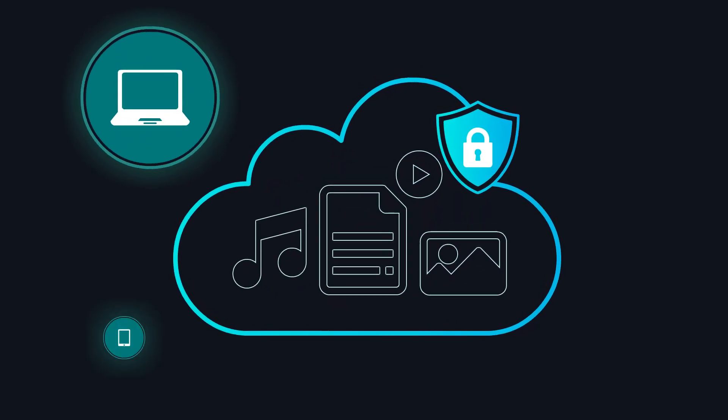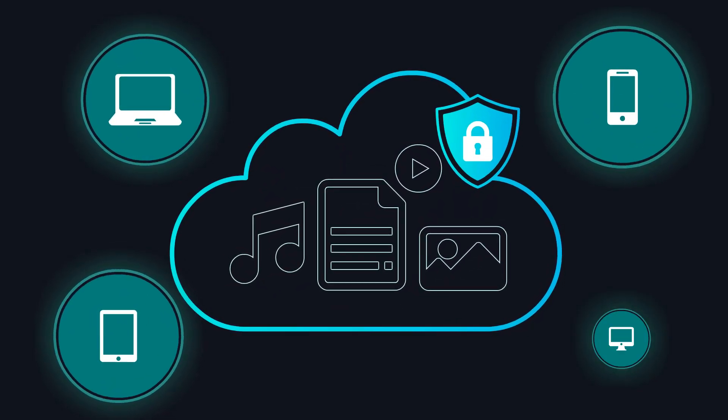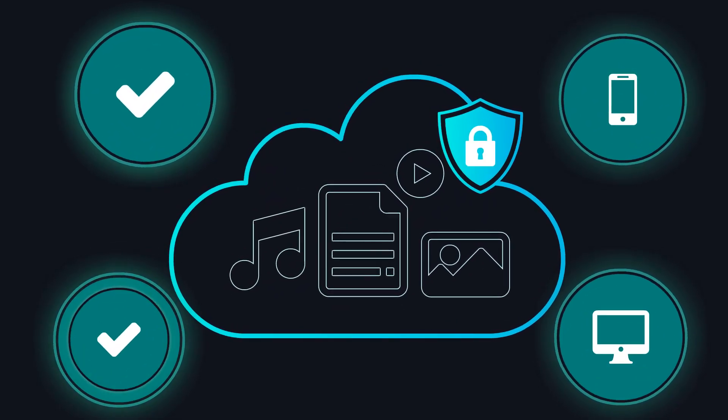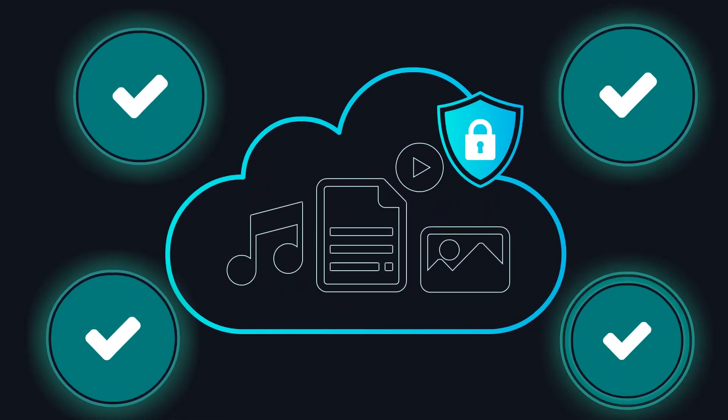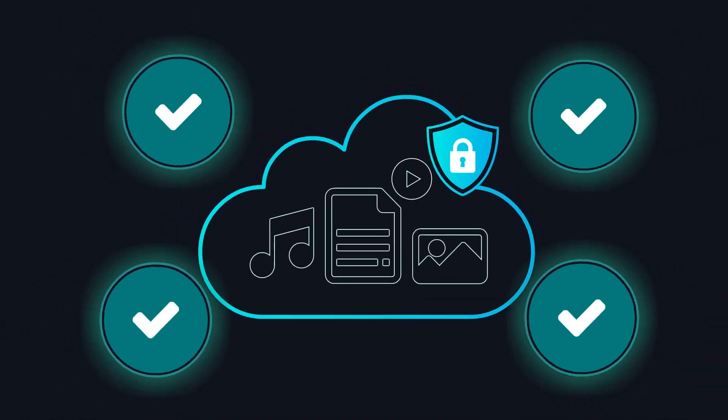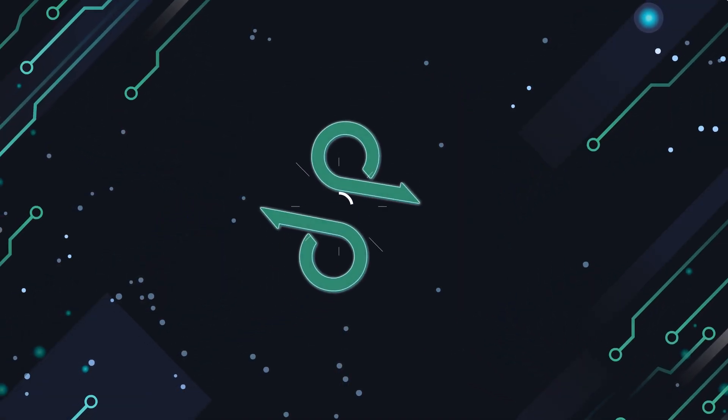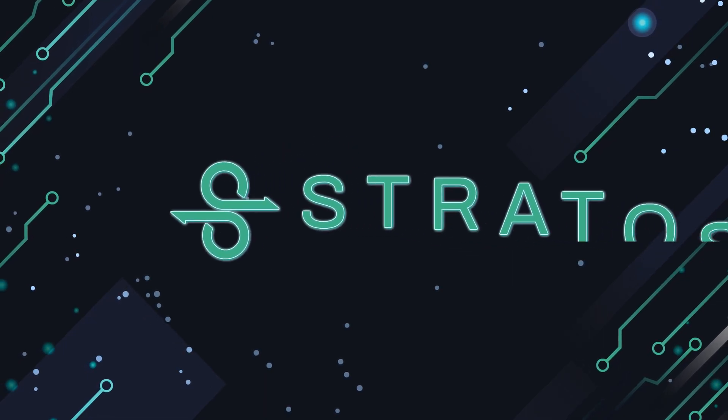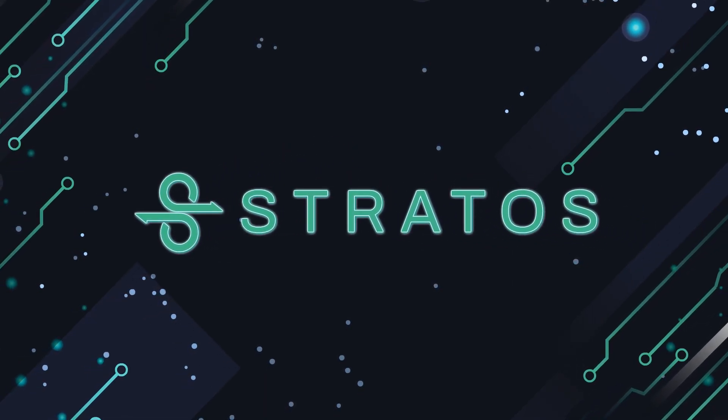With Stratos, you can trust that your files are safeguarded and readily accessible whenever you need them. Embrace the power of decentralized storage with Stratos.